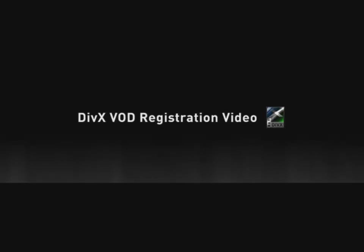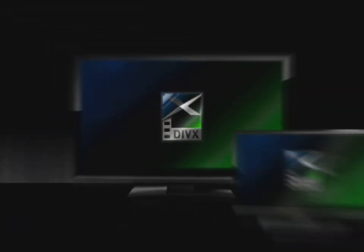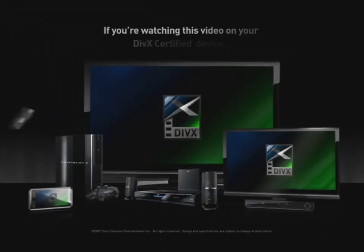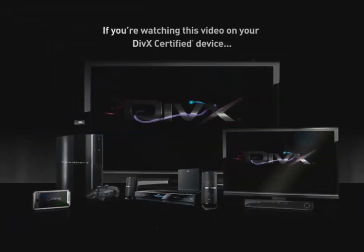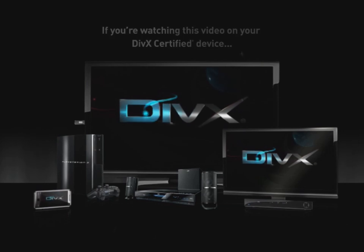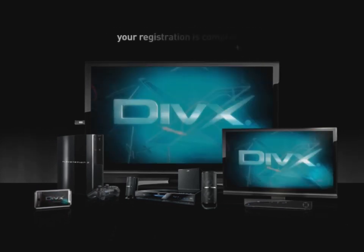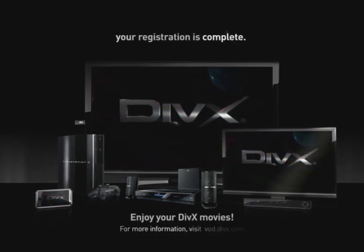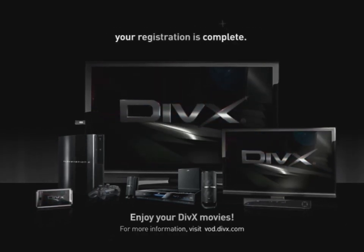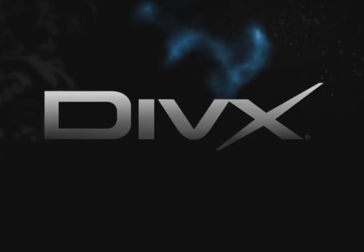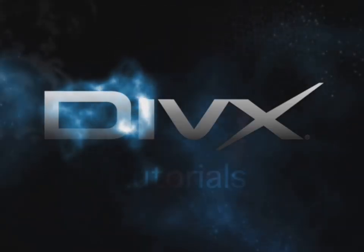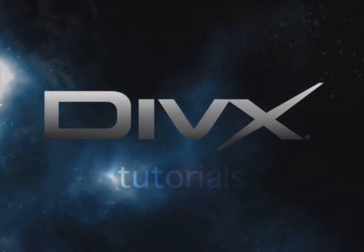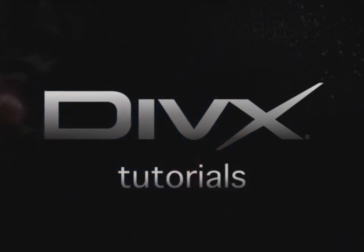Congratulations! Your DivX certified device is now activated and you are ready to play DivX Video On Demand content. See you next video. Stay tuned.